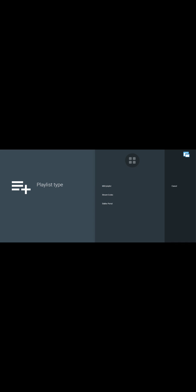As you can see, there are two options here — Add Playlist and Settings. You just go on Add Playlist, click it, and you'll see three things: M3U Playlist, Extreme Code, and Stalker Portal.